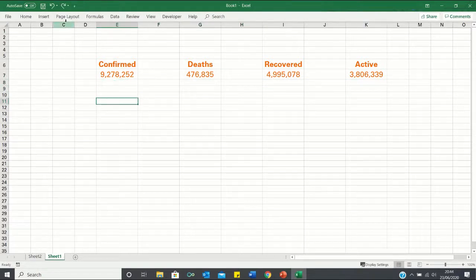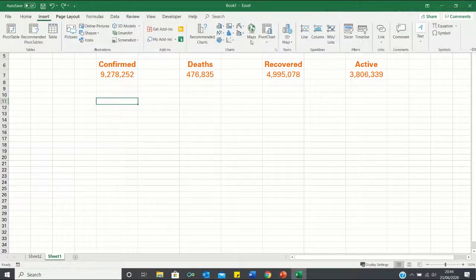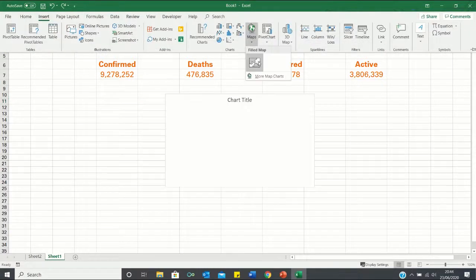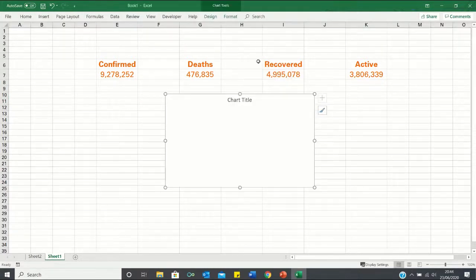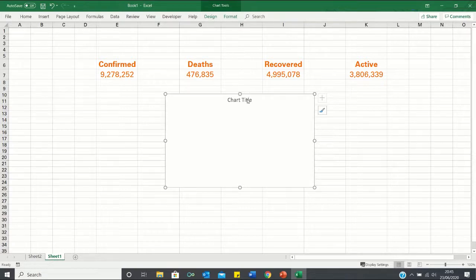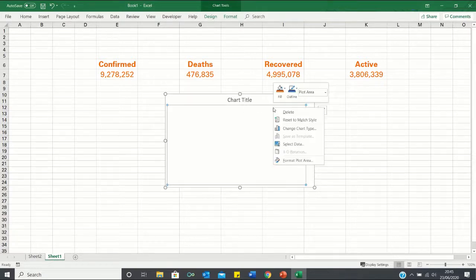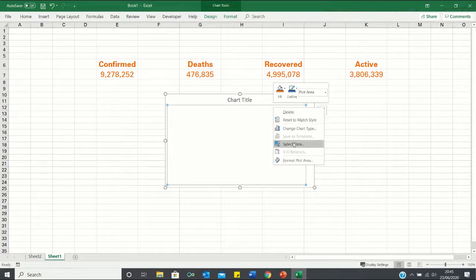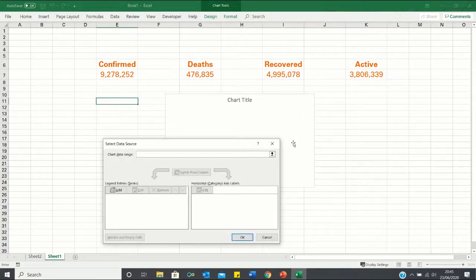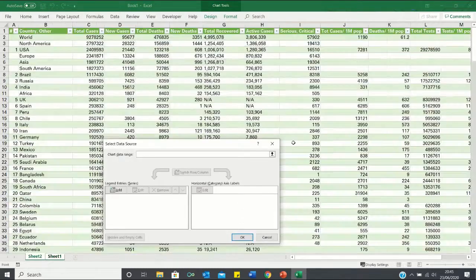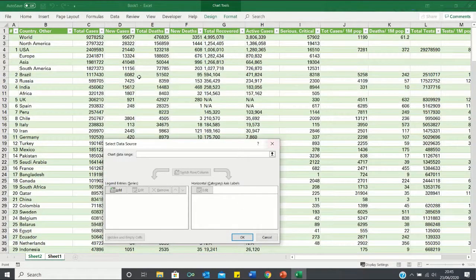We can now move on to making our heat map. To do this, we're going to enter the insert tab, click on maps and select this icon here. Our map is still empty because we have not selected any data. To select data, let us right click on the map and click select data. We're then going to enter the sheet which contains our data.